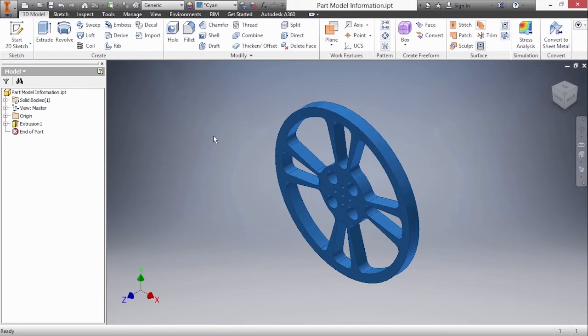Currently this model is made out of generic material. Generic is basically the same density of water. You probably don't want to have everything made out of this.